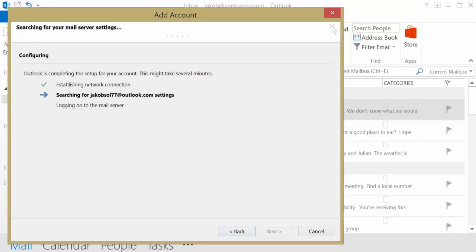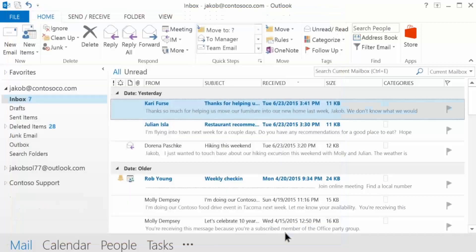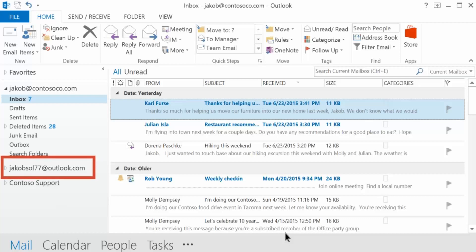Once the wizard is complete adding your account, you can decide if you want to add another or just click Finish. After the process is complete, you'll see your newly added account in Outlook.